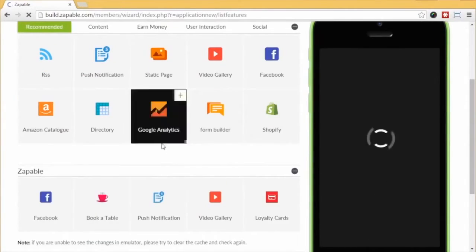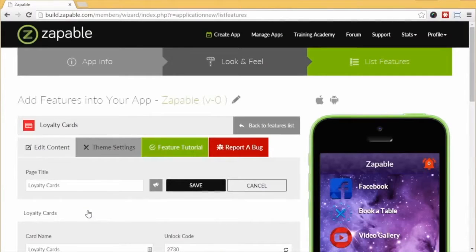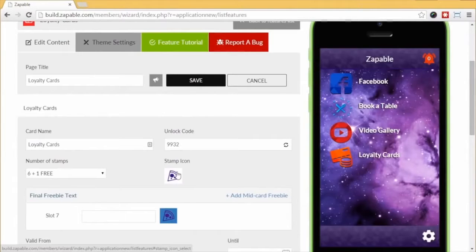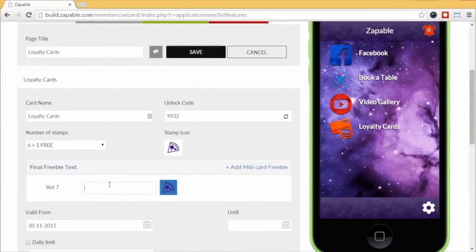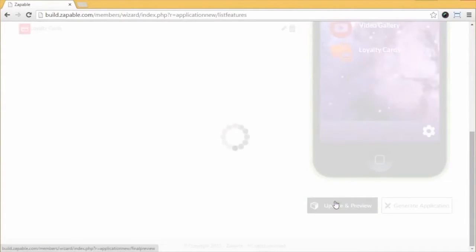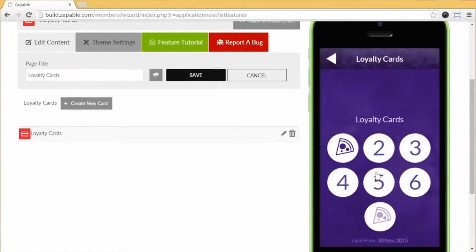The fifth and final feature in the demo is the Loyalty Card — like when you go into Starbucks and scan a card on your app and once you reach a certain number of purchases, you get a free coffee. Click Edit and Create New Card. You can select how many purchases are needed — for example, buy six, get one free. Select your icon most appropriate for the business type, then enter your reward text: 'Congrats, you now get a free bottle of wine with your steak.' Set the valid from and to dates, then Update and Preview. Click the card, enter the unlock code that only the business owner will know, and it will stamp as shown.